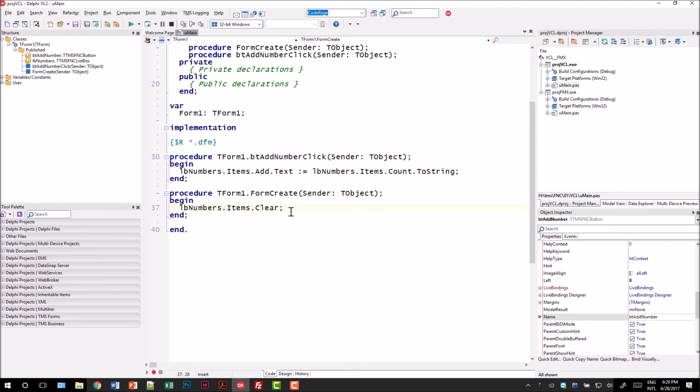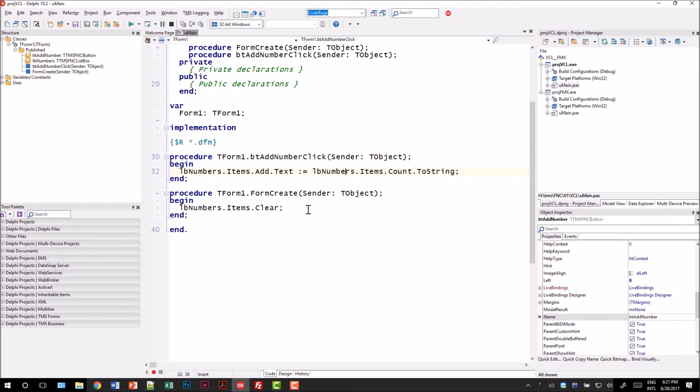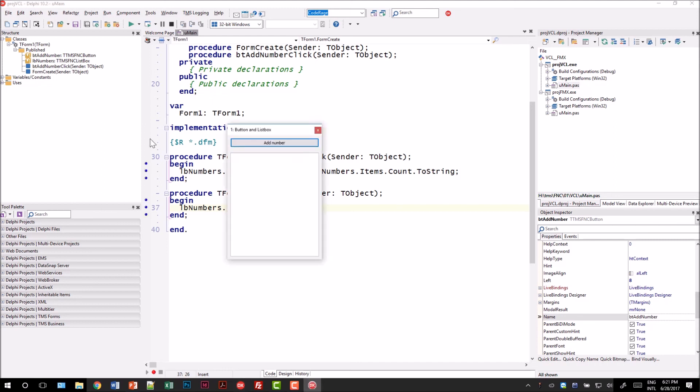The source code of the application is pretty simple as well. We implemented two events. One is the form create event of the form in which all the items of the list box are being cleared. And the second event is the onclick event of the button where we add a number to the list box. As you can see the controls are pretty similar to what you're used to from the VCL. We have an items property in the list box and we have the method add and clear as we're used to from the VCL. Running the application we can see that if we click the button numbers are being added to the list box.